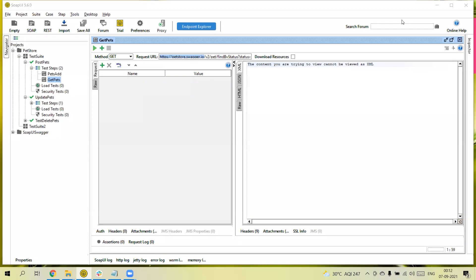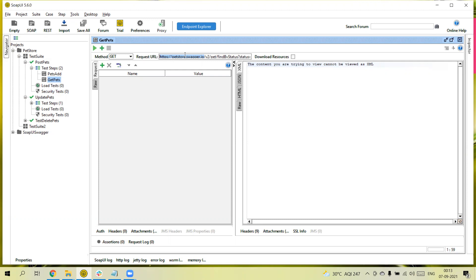Hello guys, welcome back to our YouTube channel. In this tutorial I am going to discuss what are properties in SoapUI, what is the use of properties and why we are using them. So basically, in APIs we are using the endpoint URL and similarly we are using some test data, some credentials — all those configuration details.